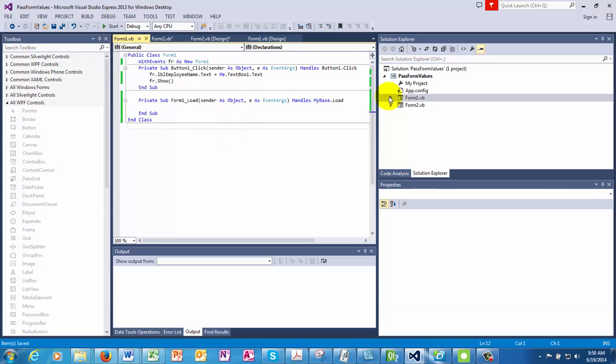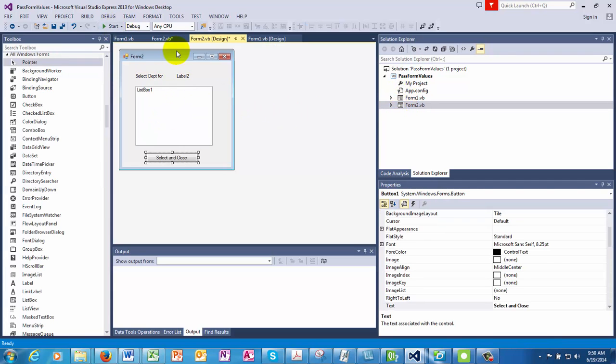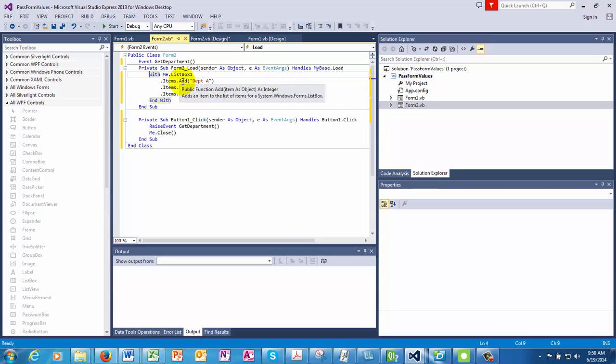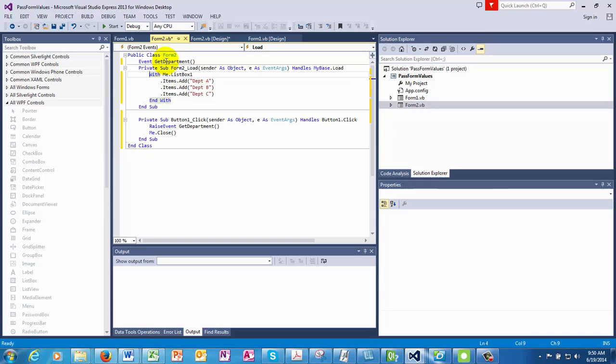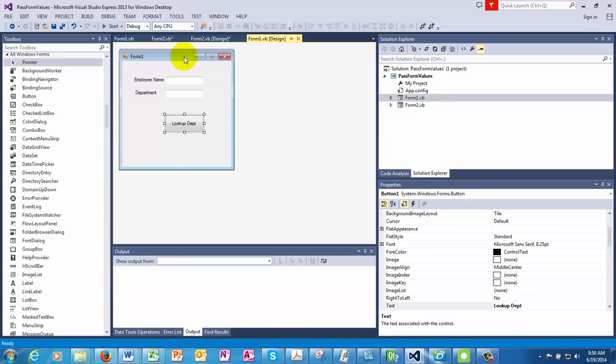So I'll show you what I mean by this. Let's check if the form two looks okay. Yeah, form two, when the form two shows, opens up, it has the event registered at the top. The list box gets filled. The event gets raised. And me dot close is done.